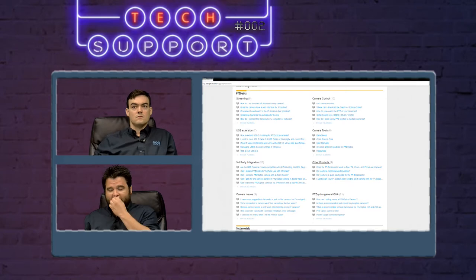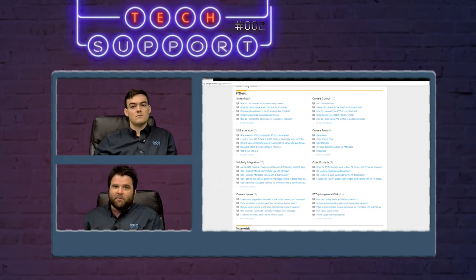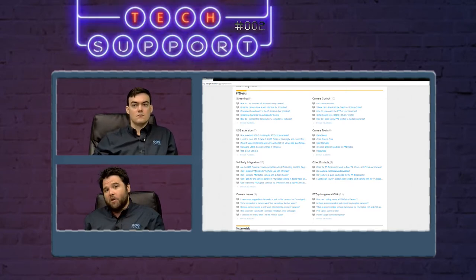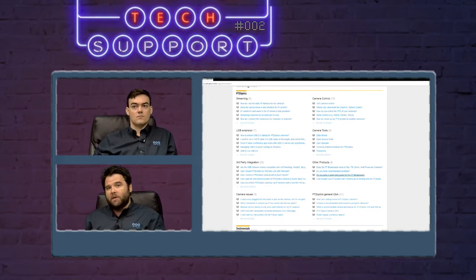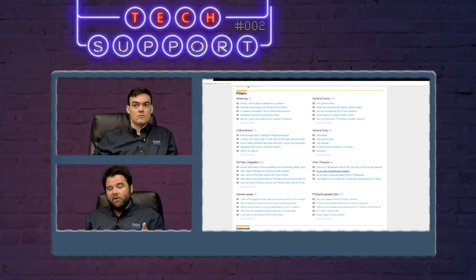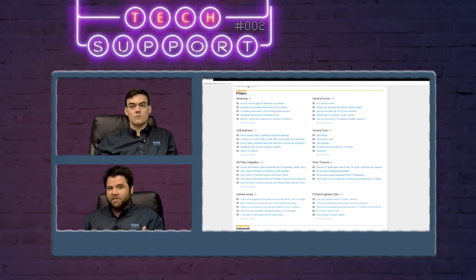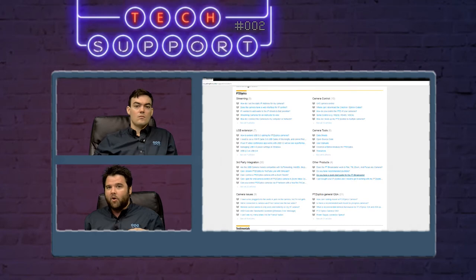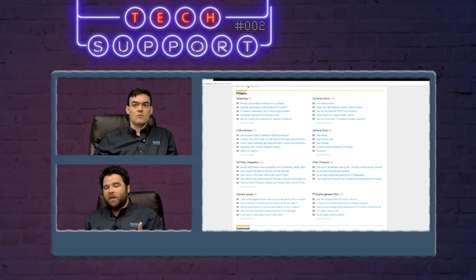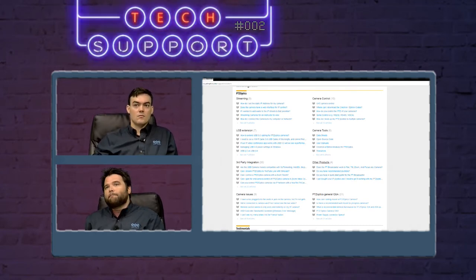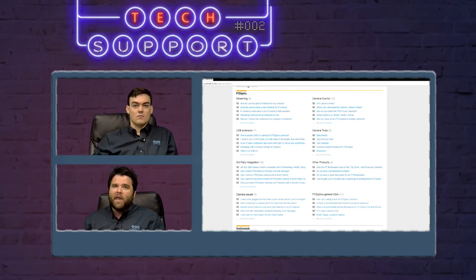Other products is we don't just sell the PTZ cameras here, PTZ Optics. We have a few other products. We have an IP joystick, and we also have the PT Broadcaster that is a PT head for putting a broadcast camera onto and giving it PT functionality. So we have some articles about those things in the other products.